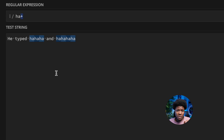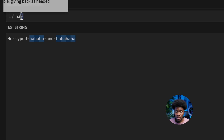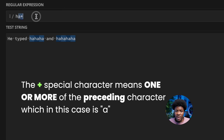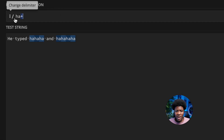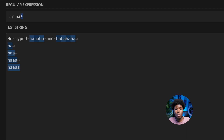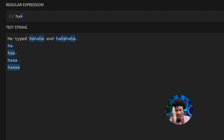But actually, this would not match things the way you expect. The plus special character is applied to the preceding character, and the preceding character here is A. So this plus is not applied to H, A — it's only applied to A, meaning it would match H followed by one or more A's. That is not what we want.